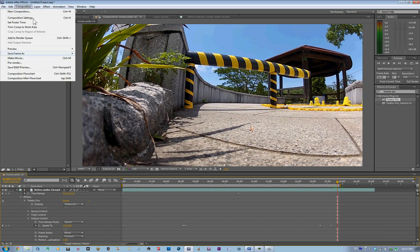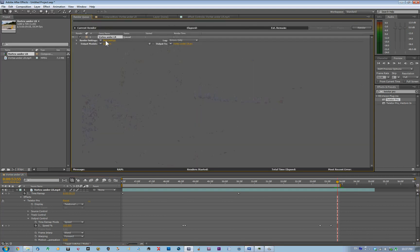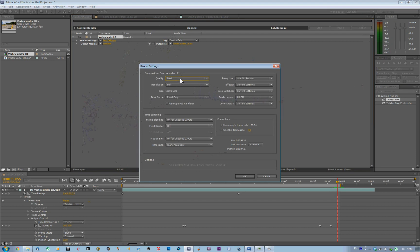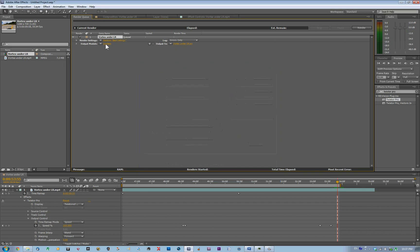Go to Composition, then Add to Render Queue. Before rendering, go to Render Settings and make sure you have the best settings at full resolution — that's 720. Make sure the frame rate matches your video: mine is 59.94, so I'll use the COMP's frame rate settings. Click OK.